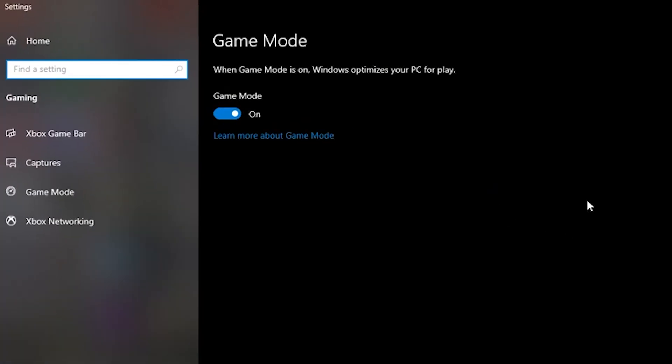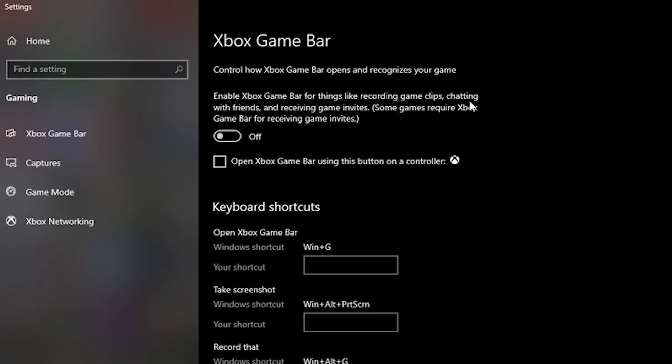Type game mode and turn on your game mode since this will optimize your PC for gaming.